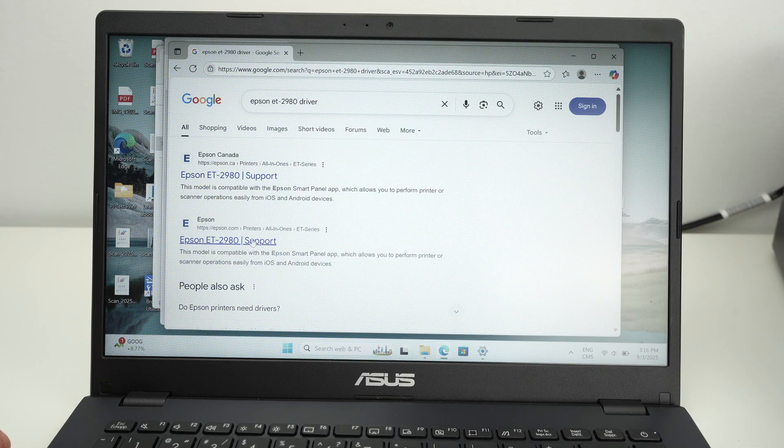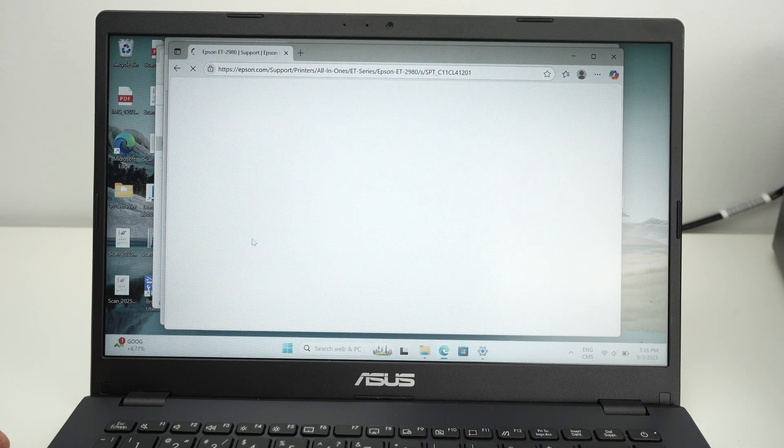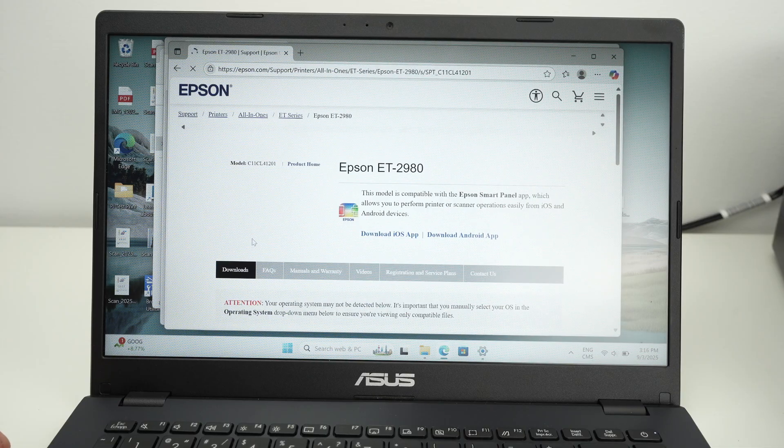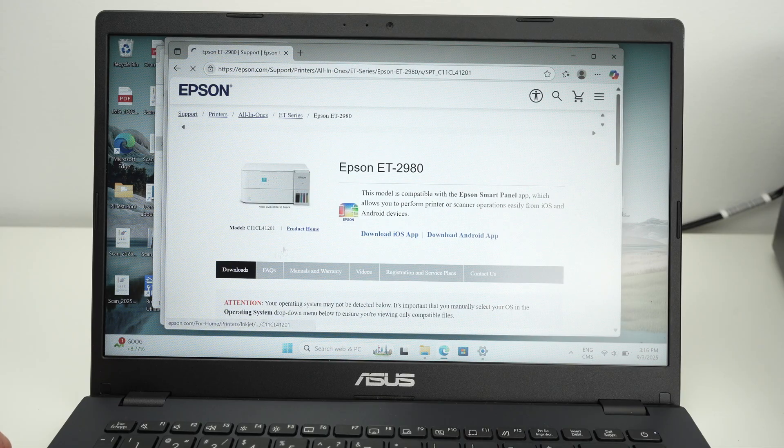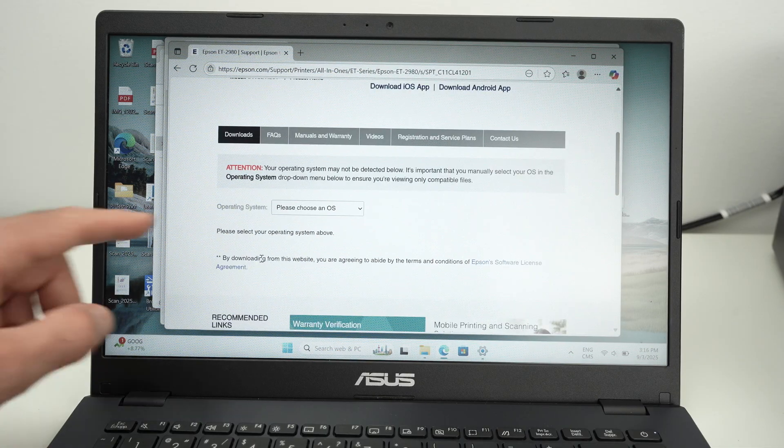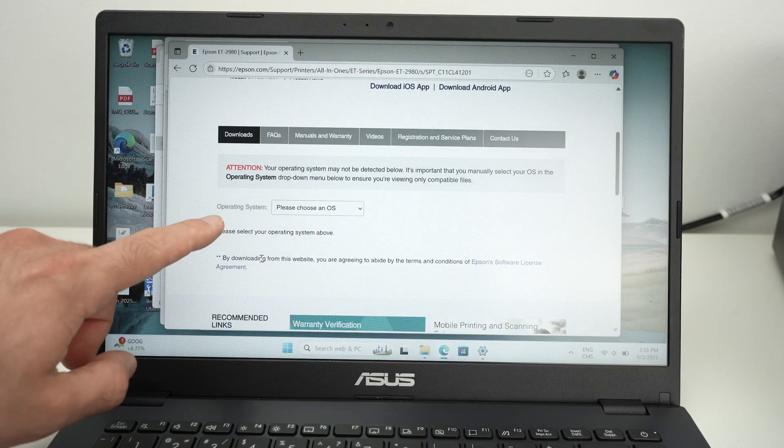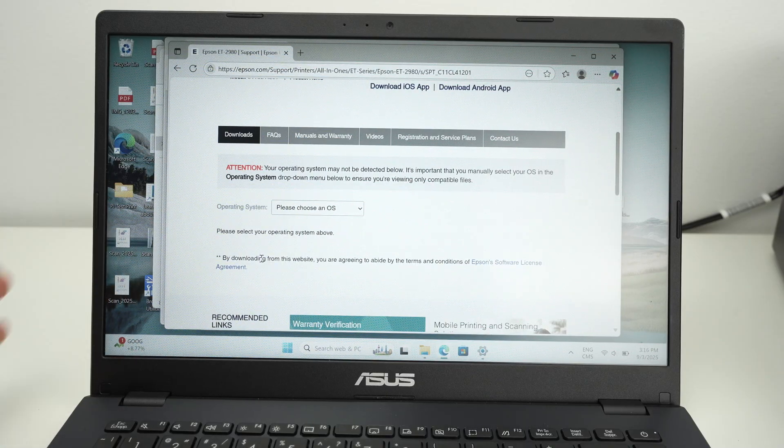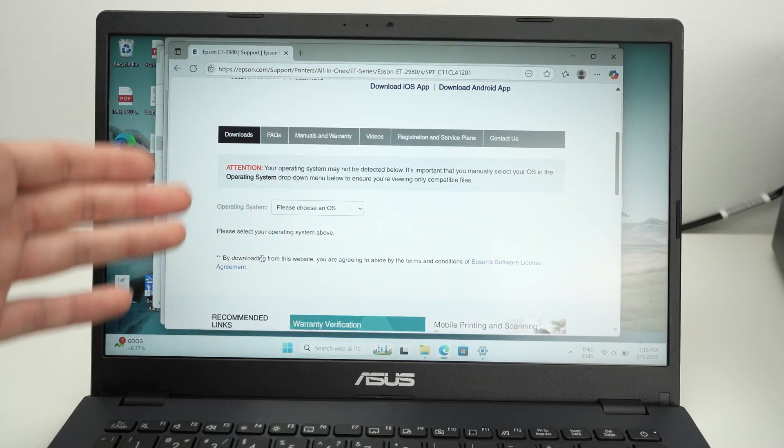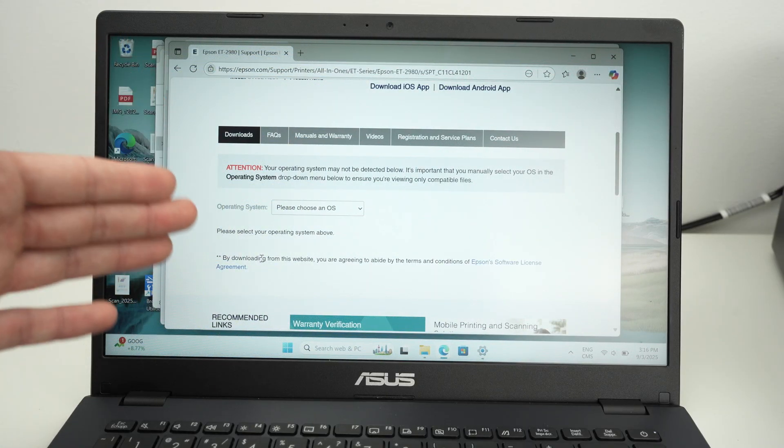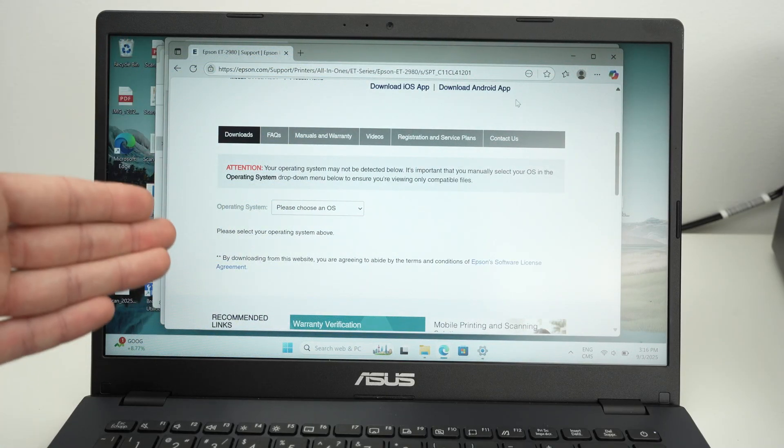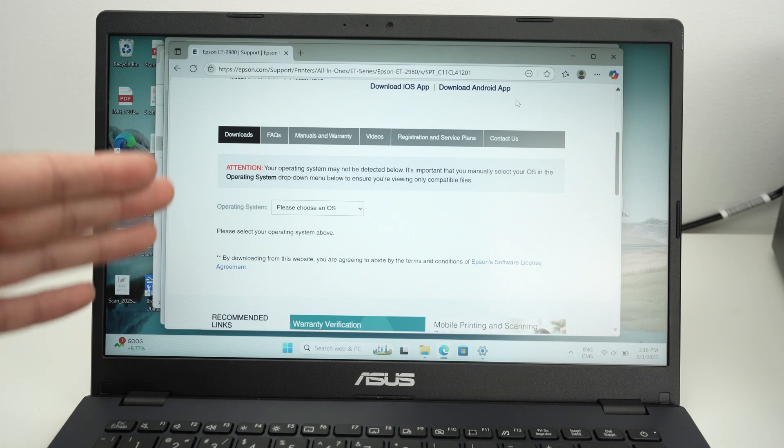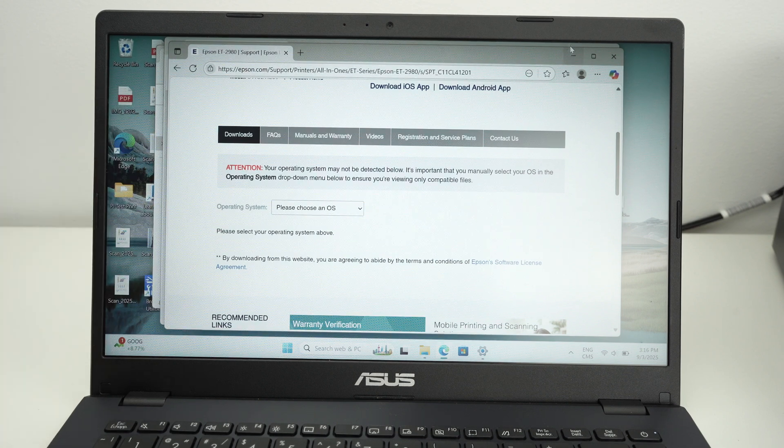One of the first option will be the official Epson website. From here, click on one of these links. Go down. You'll be able to select your operating system, so which version of Windows you have, and it will guide you on how to install the driver manually.